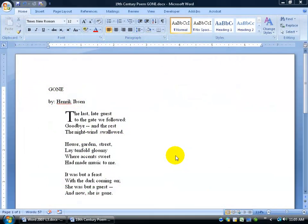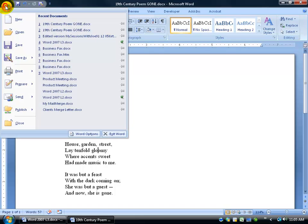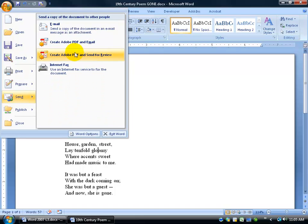If I want to send my fun little poem to all my friends, instead of going outside of Microsoft Word, I can just do it within here by clicking on the Office logo button, coming down to send, and choosing the email.